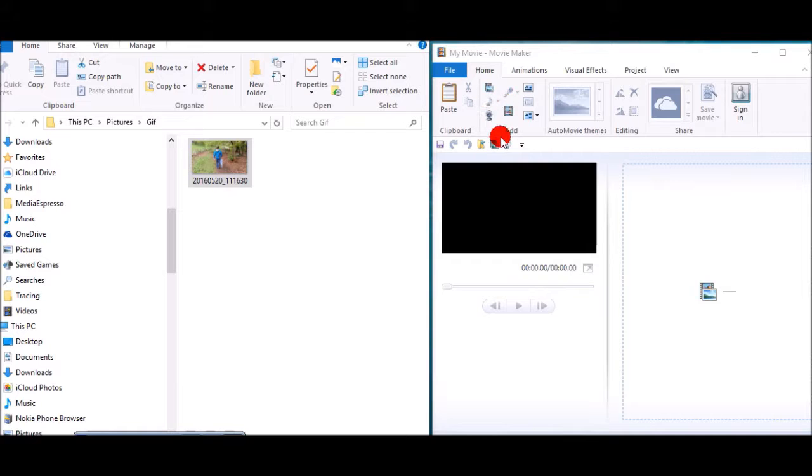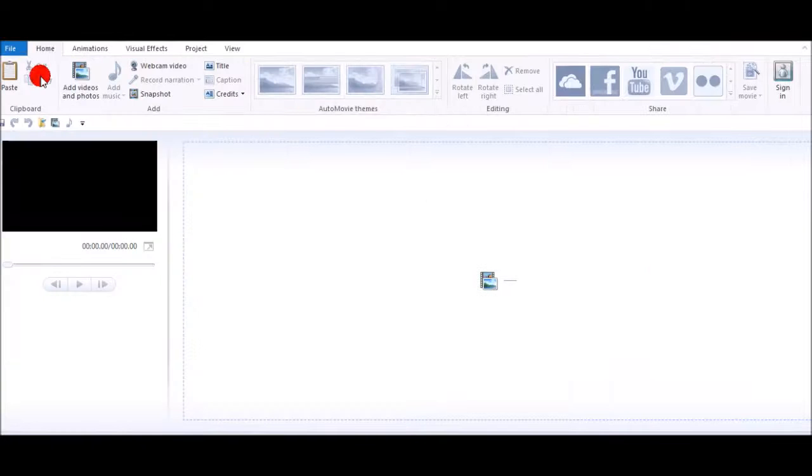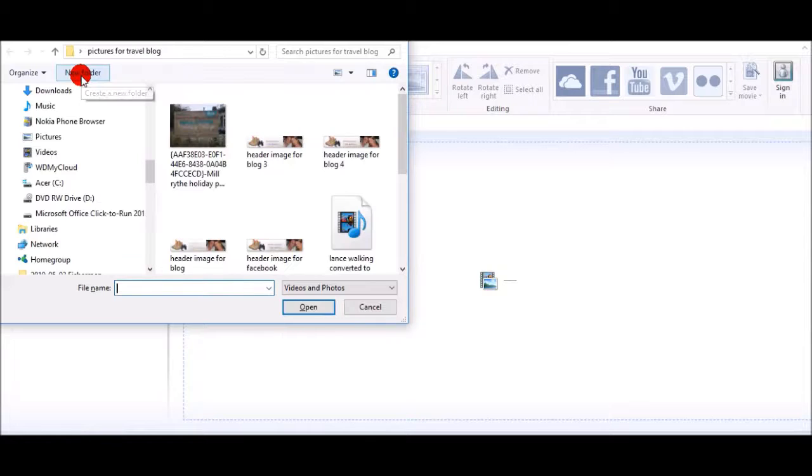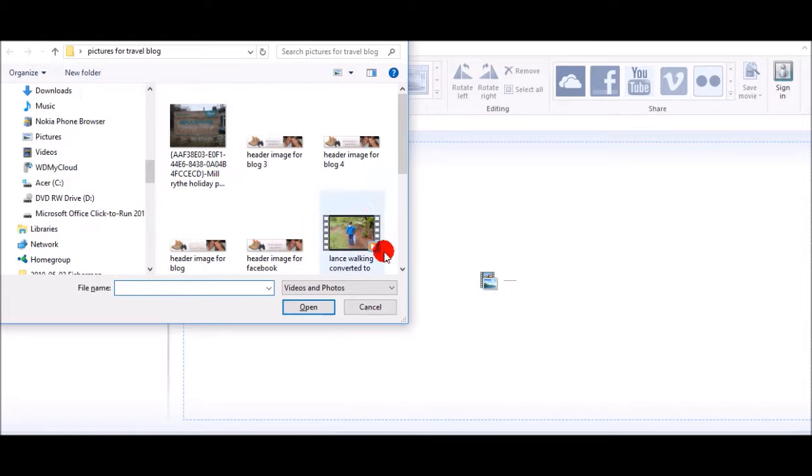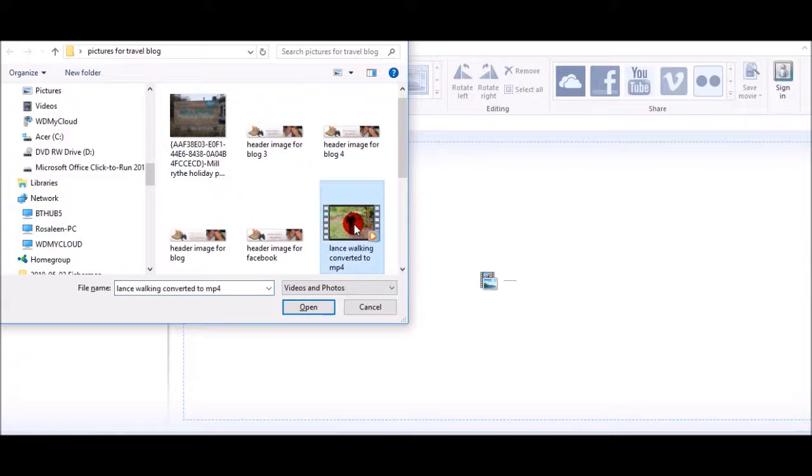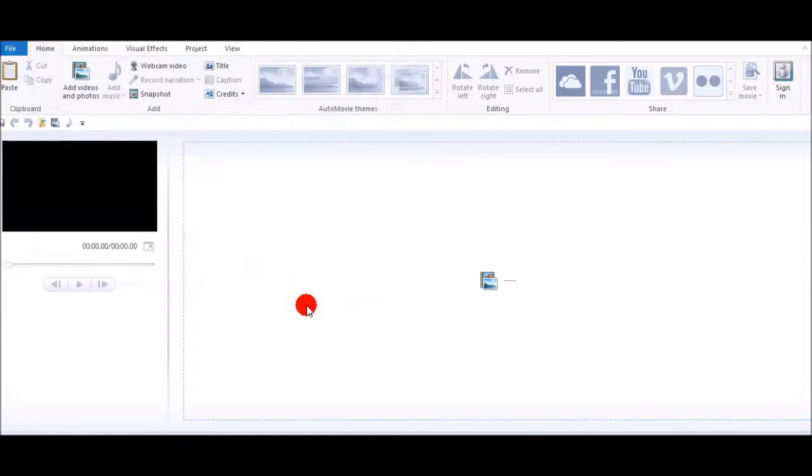And then if you go into your storyboard and you add photos and videos, then you select the picture and open.